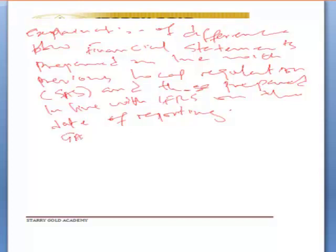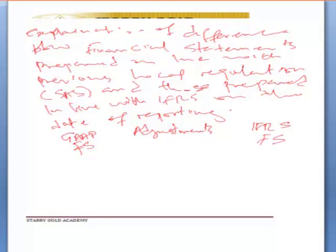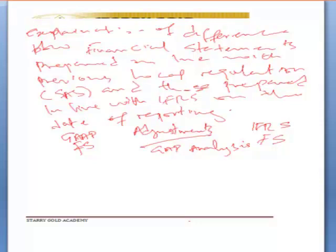Gap analysis looks at the adjustments: you have your previous GAAP financial statements, you have adjustments, and then you have your IFRS financial statements. The adjustments between these two is what you call gap analysis. You can define gap analysis as a variation between two sets of financial reports — one prepared in line with previous generally accepted accounting practices, and one prepared in line with International Financial Reporting Standards on the first date of switching to that application.